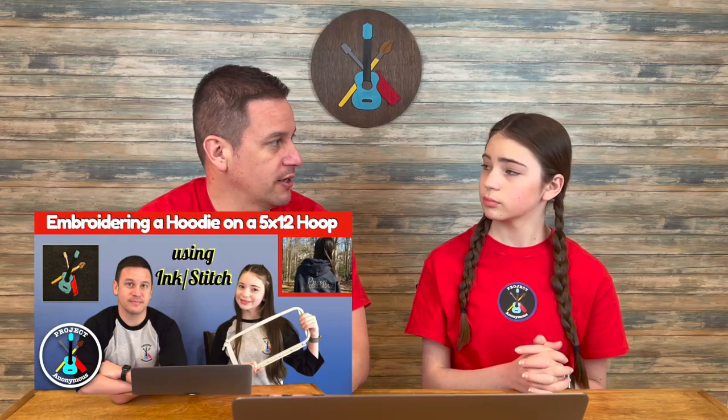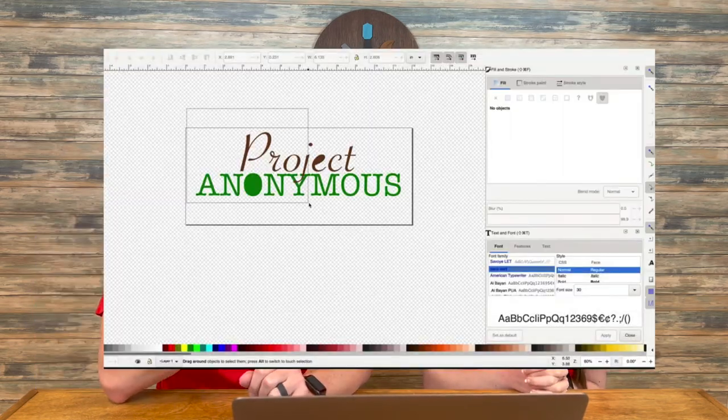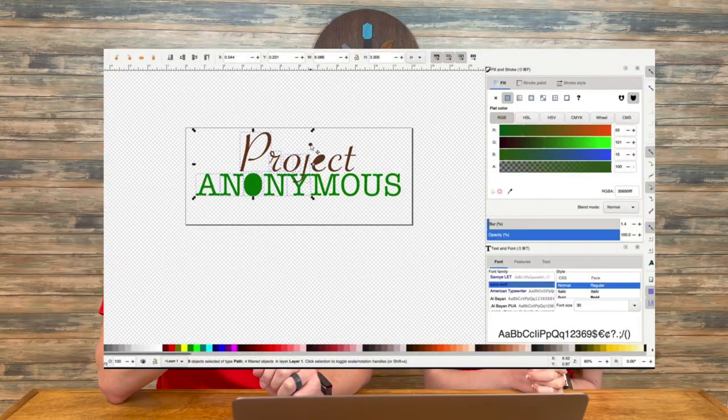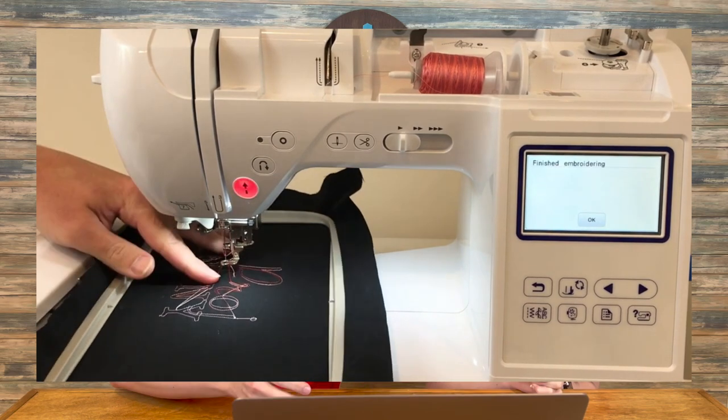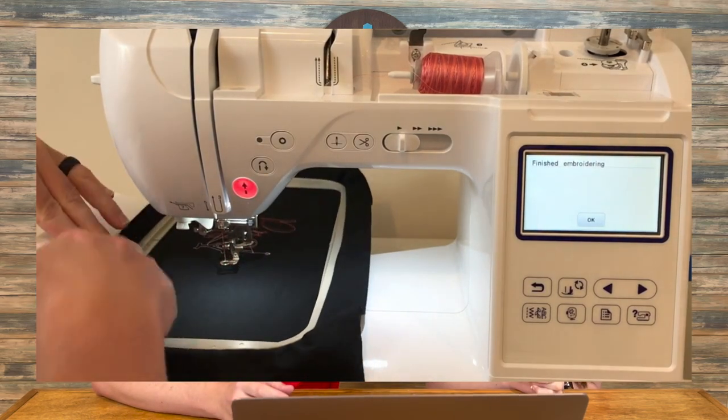So for instance, in your sweater design, we had to split that design in half in order to reposition the hoop to get the second half done on the embroidery machine.